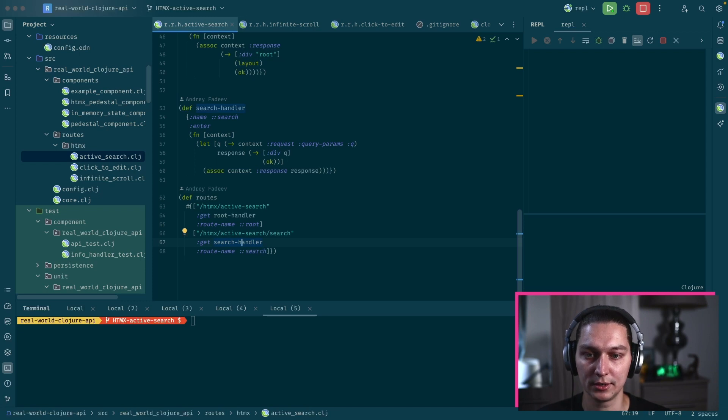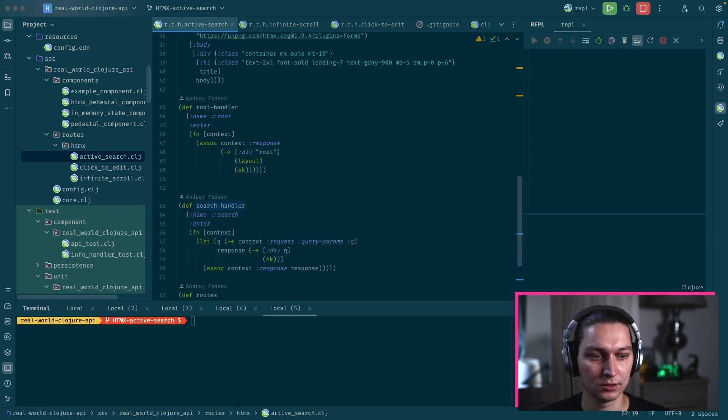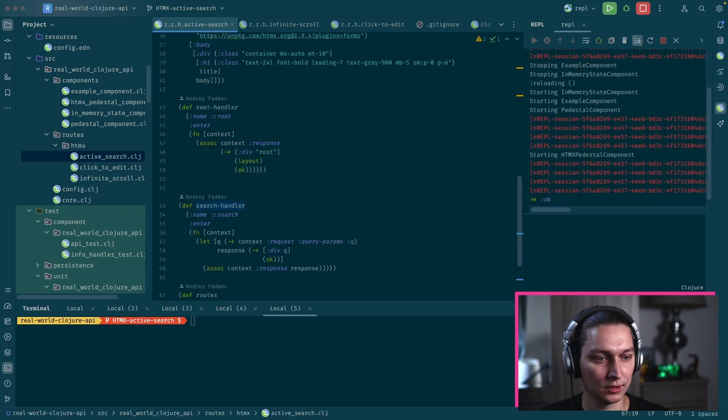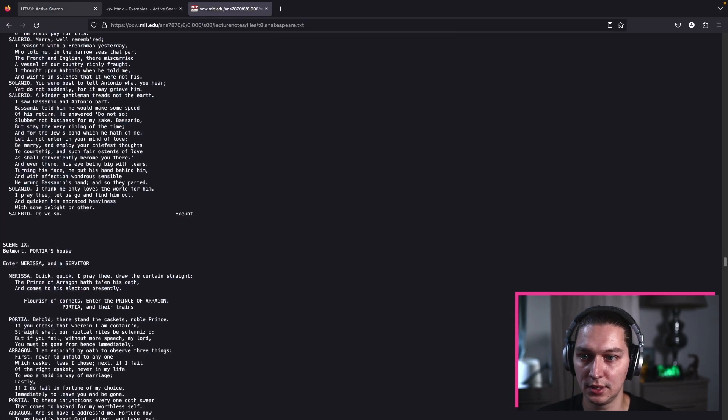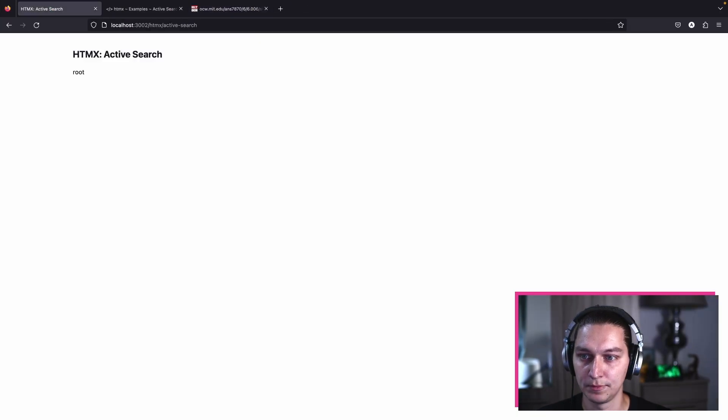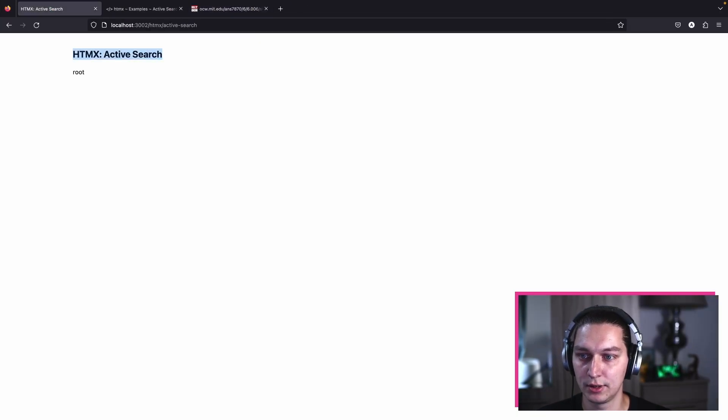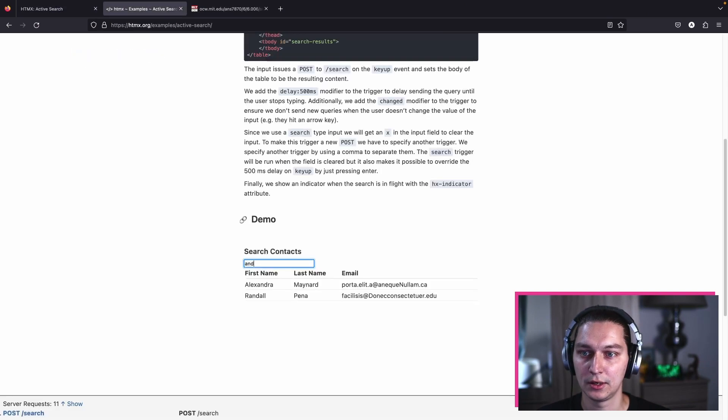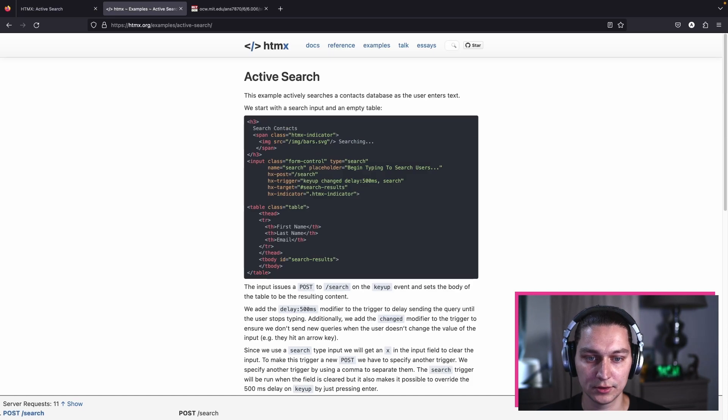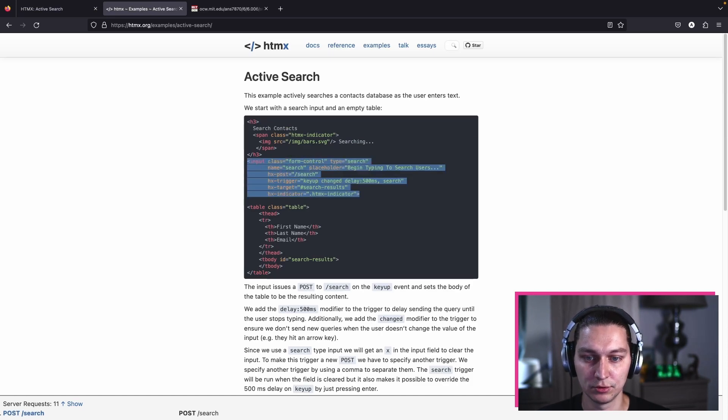Let's restart the server and see how it looks now. It's a plain page with the title and empty body. Let's start from there.